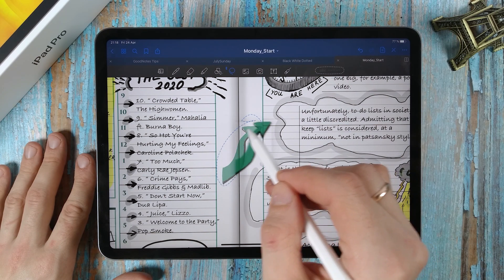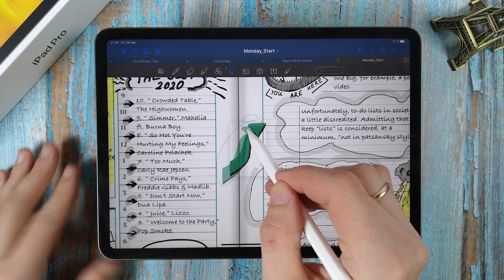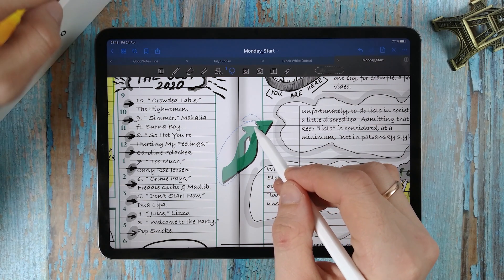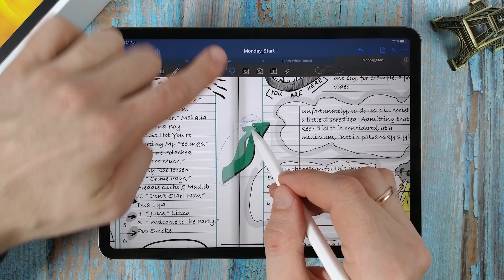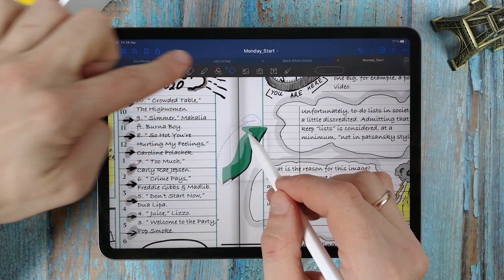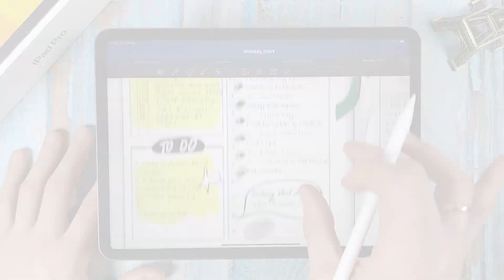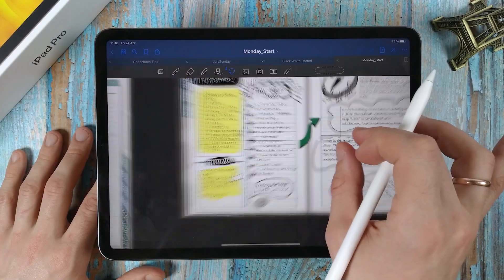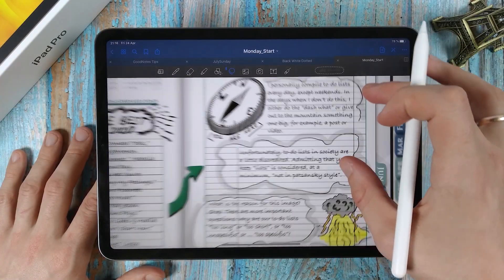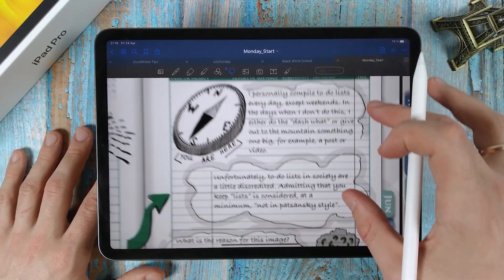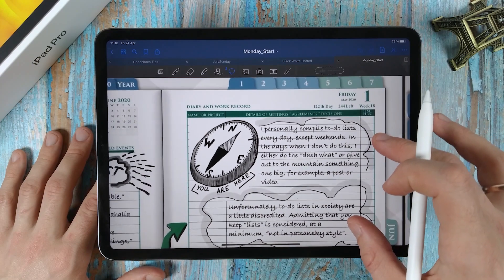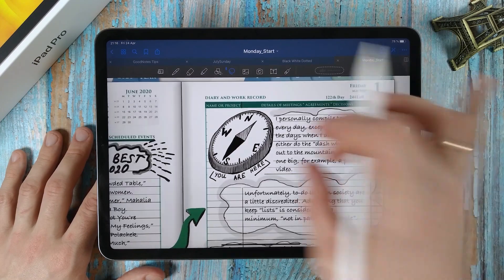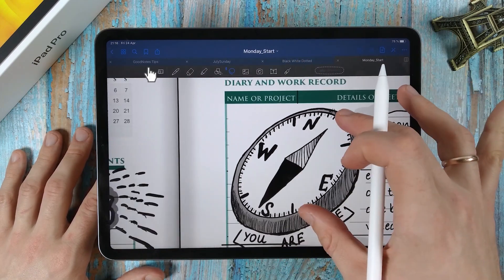Hello everyone! I am Andrew. If this is your first time here, you are at the Digital Planning channel. My aim is to educate you on tips and tricks for apps, note-taking and digital planning.